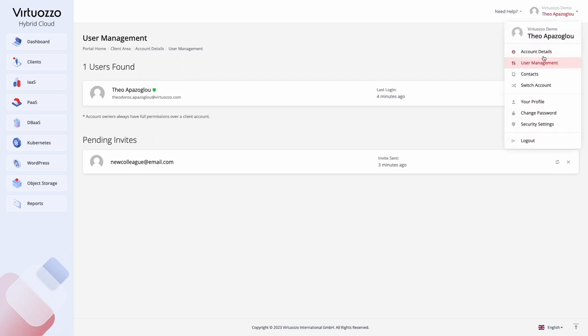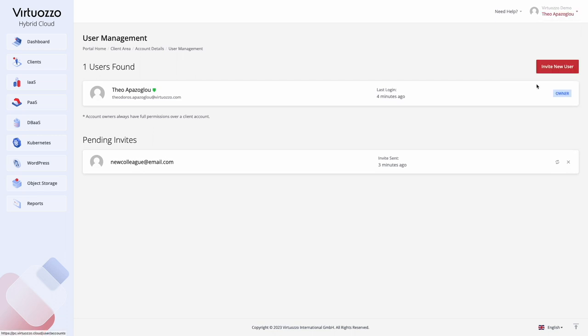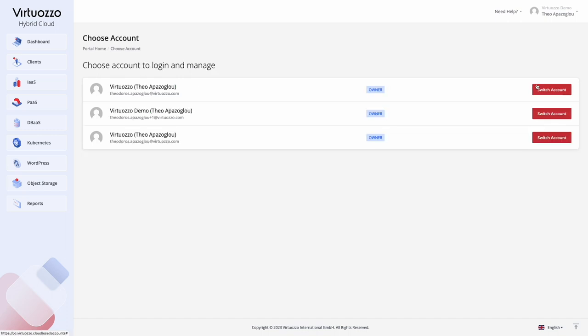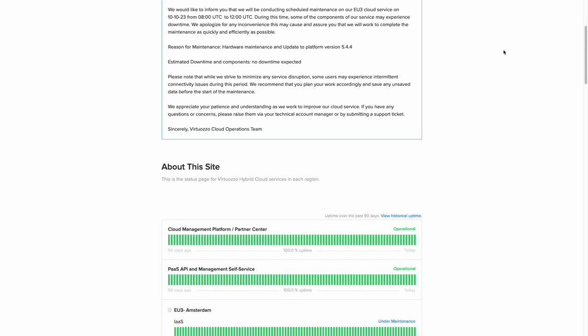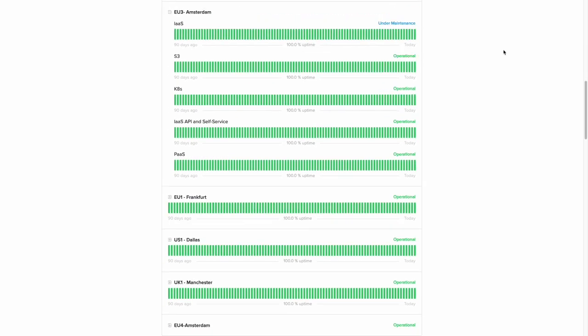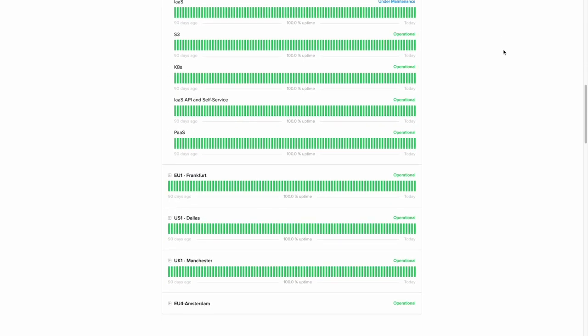If you have several Virtuoso Hybrid Cloud accounts, you can switch from one to the other without leaving the panel. The help section provides easy access to our documentation and technical support. And you can also check the status and maintenance updates for the platform.